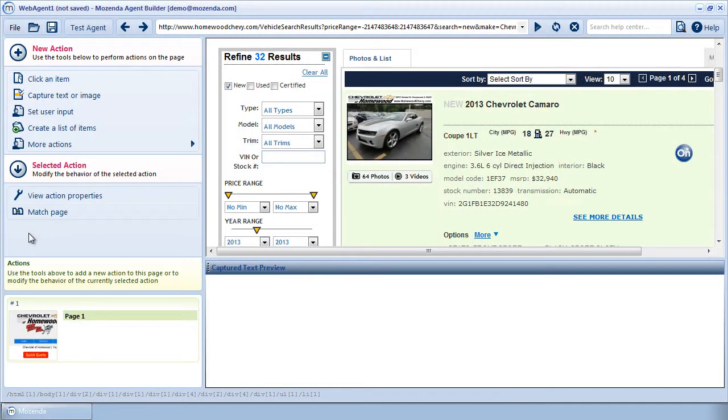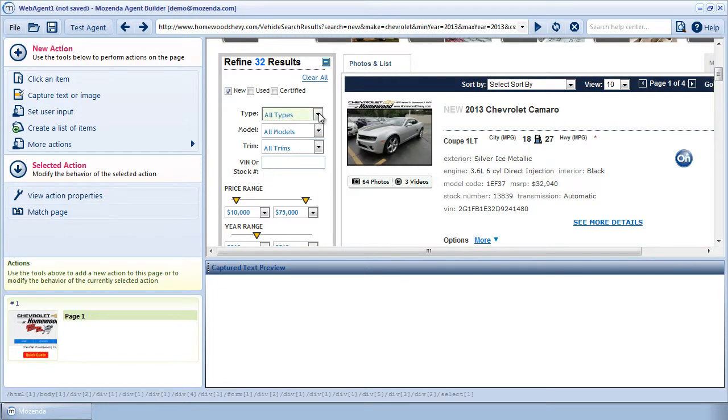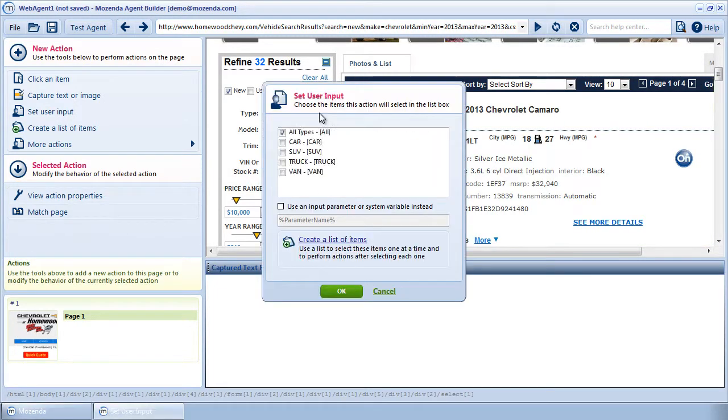To get the agent to cycle through each item in the drop-down menu, we need to create an input list. To do this, first, click on the drop-down menu in the web page. Second, choose the Create a List of Items button.